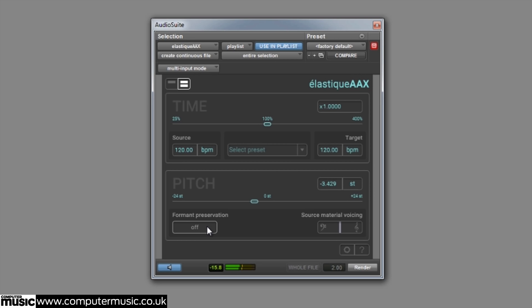Depending on whether the fundamentals in the audio are in the lower or higher frequencies, the source material voicing slider can be adjusted to produce the optimum tonal quality. The default setting works well on most material, but you can experiment with this feature to achieve different results.